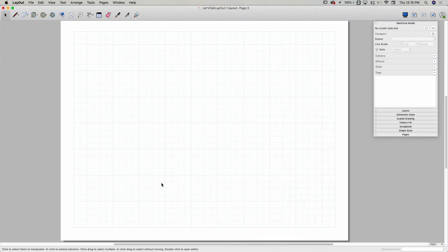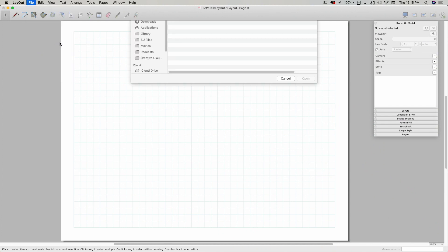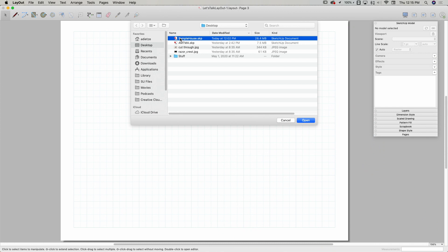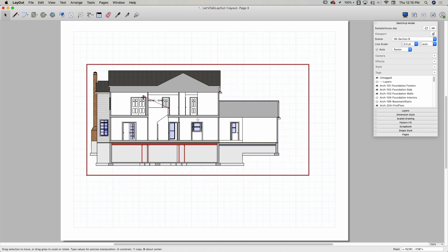I have an empty layout document right here. First thing I'm going to do is go to File, click Insert, and choose the SketchUp file I want to import. Here's my SKP file. I'll click Open and it drops onto the page. You can see it's in a section view of this model — it looks at the last view you used when you were in SketchUp. When I last saved this file, I was in this section view.